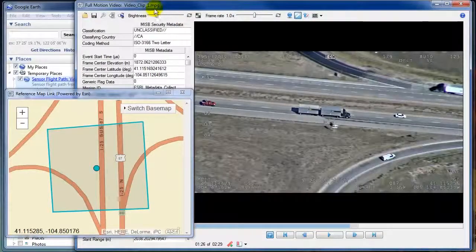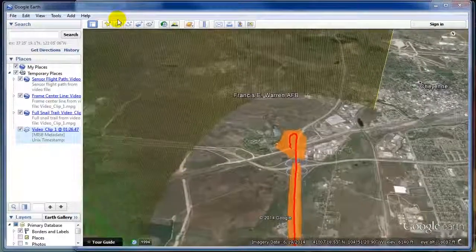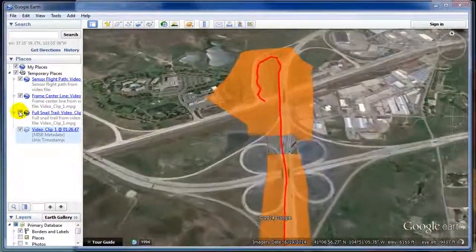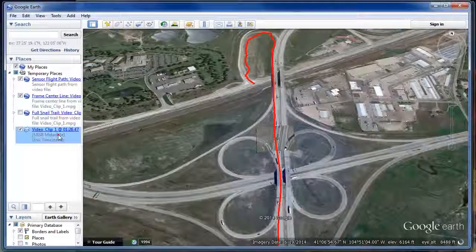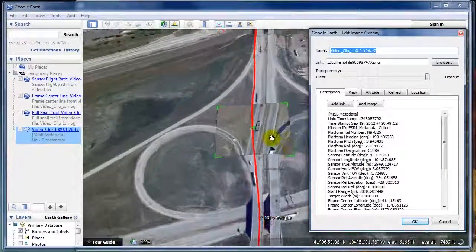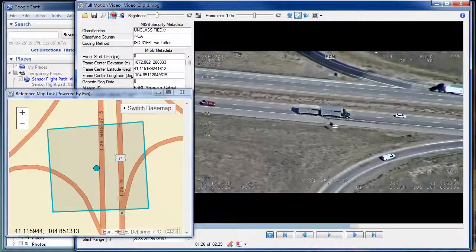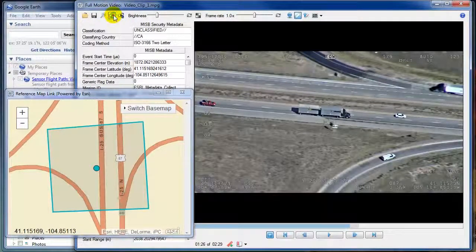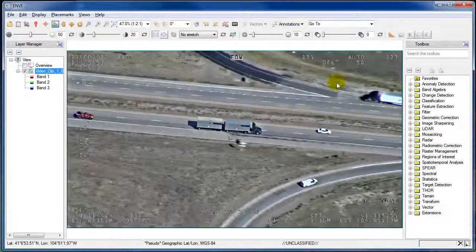If we go back to our video player we can have as many frames as we want be pushed onto Google Earth. Here comes the current frame. All the associated MISBI metadata is part of the properties that are carried over. The other option is to push the current frame to ENVI, where we can use all its existing image processing tools to be able to work with this particular image.